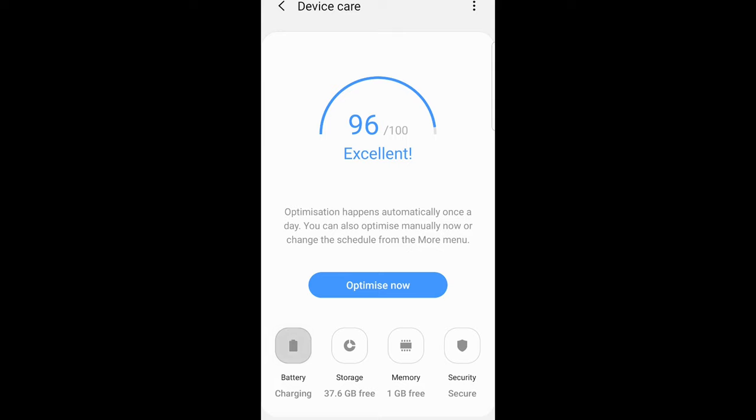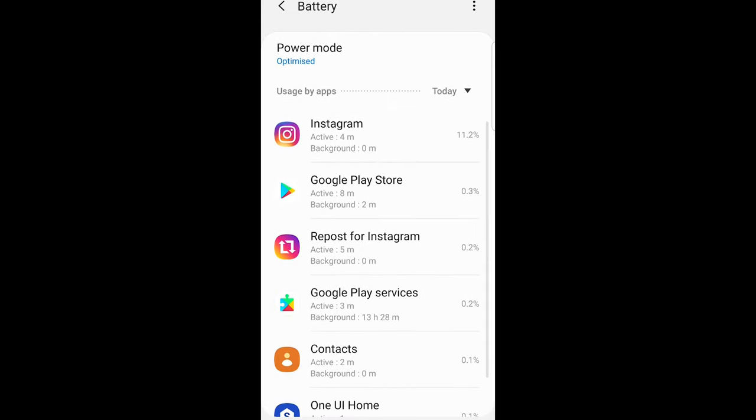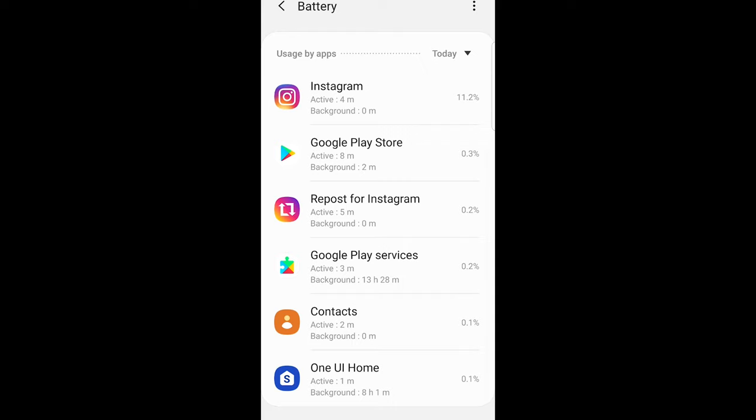Just click on Battery and you'll be able to see Power Mode and usage by apps. As you can see, currently today I've used Instagram for 4 minutes, Google Play Store for 8 minutes, and so on.